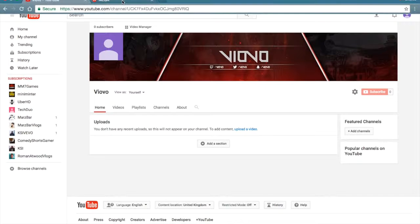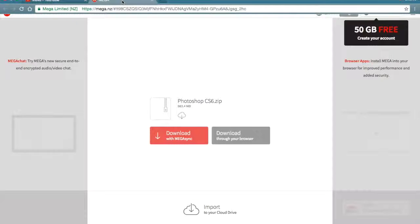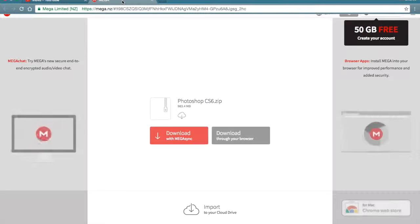So once you've done that, in the description there'll be a link saying Photoshop download link — click that and it should take you to this page here.